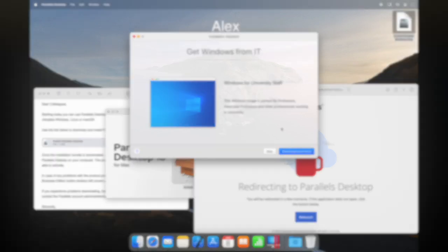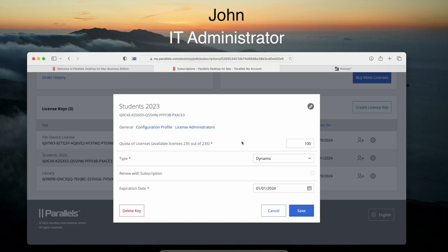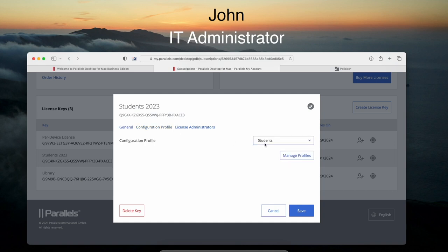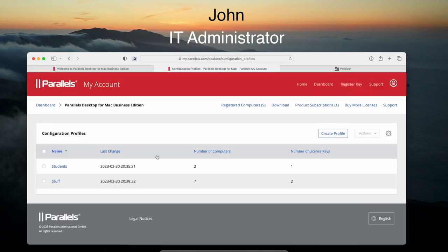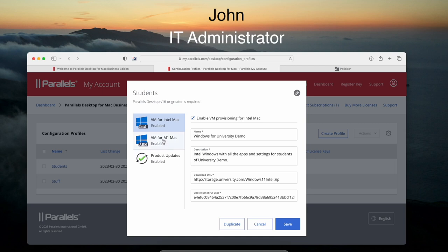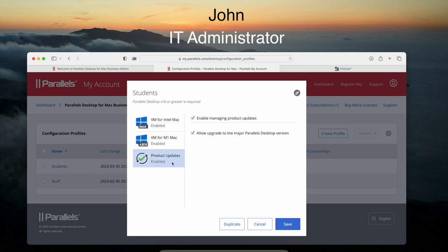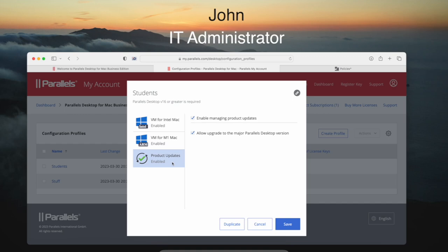Setting up this image in Parallels My Account is easy. IT admins can simply select what configuration profile this or that group should use, and in the configuration profile editing interface, specify links and checksums for Windows images hosted somewhere in the university network or in the cloud. Configuration profiles can also be used to set product upgrade policies.